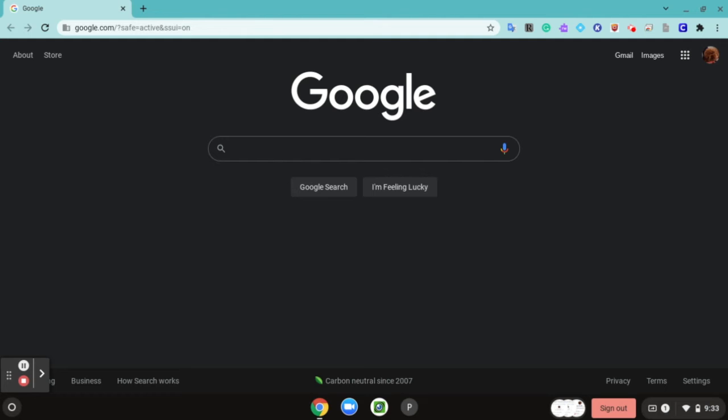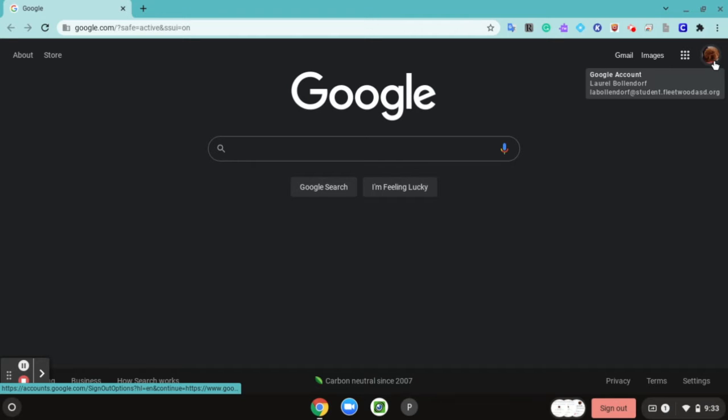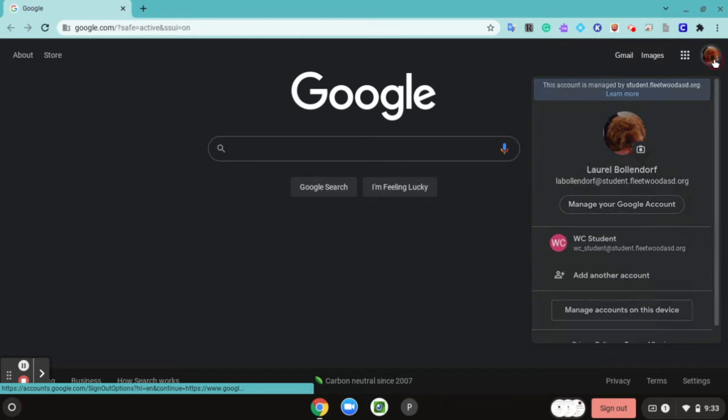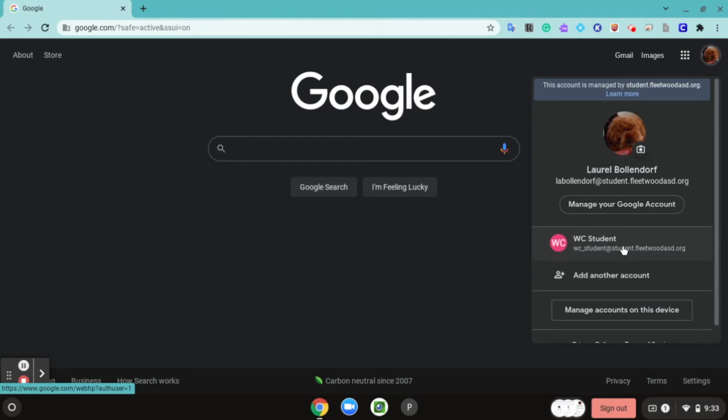Once you're on the Chromebook, you want to go over here to the student's profile picture and click on that. After you click that, if there is an extra account on this Chromebook, you'll see it right here.